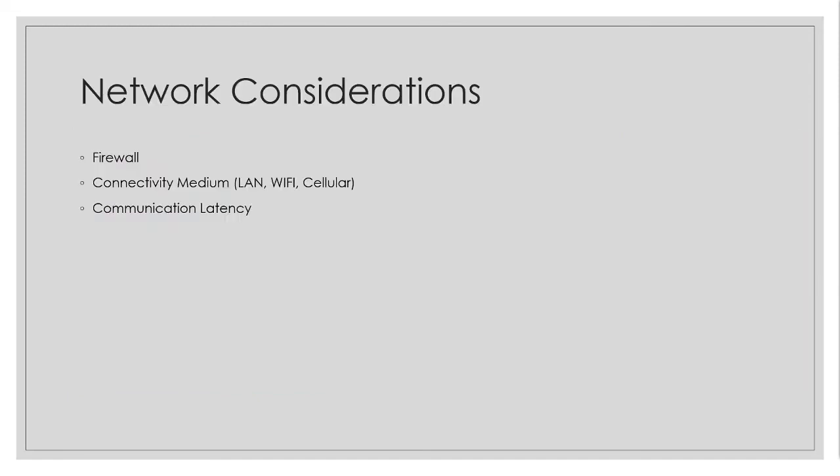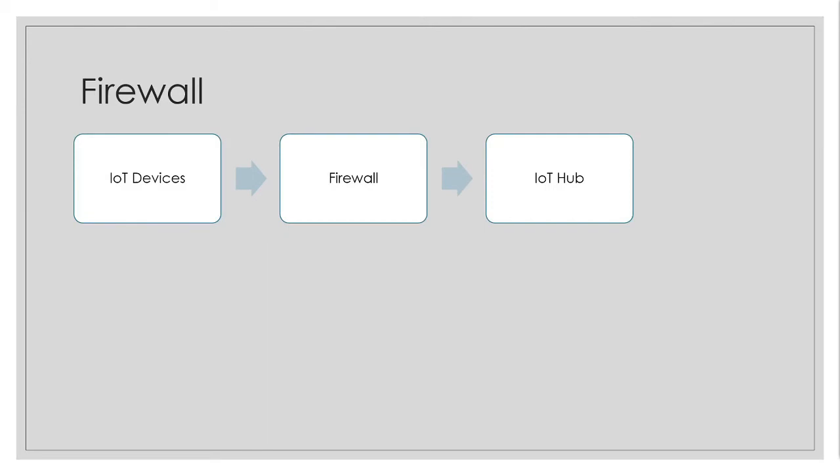And then coming to the network considerations, we have firewall connectivity medium and communication latency. So, again, let us say we are having a corporate firewall. Most of the time previously when we have seen, we have seen that IoT devices can directly communicate with Azure IoT.